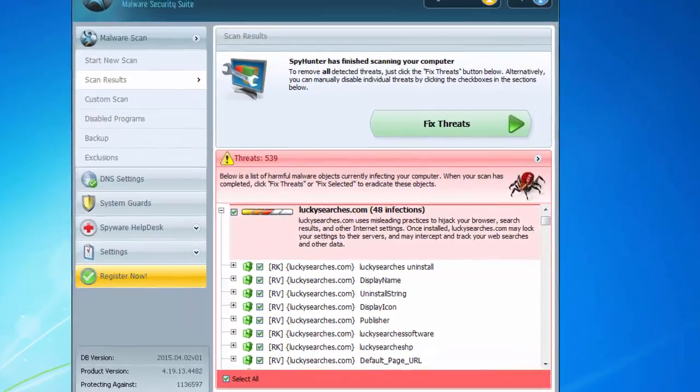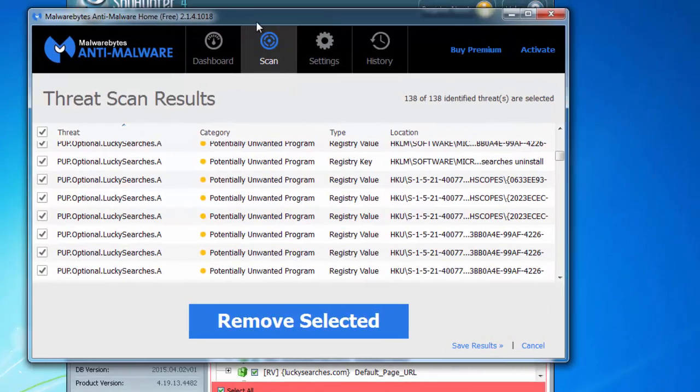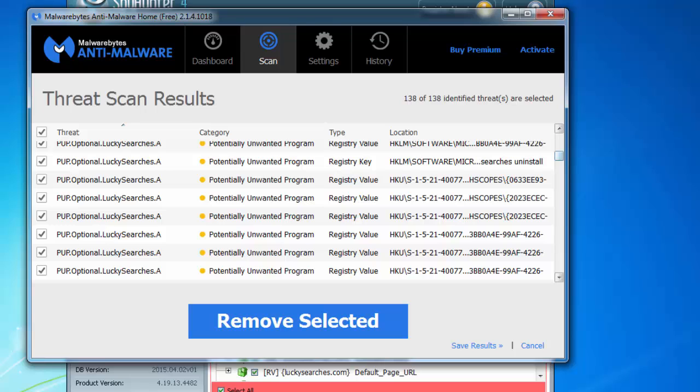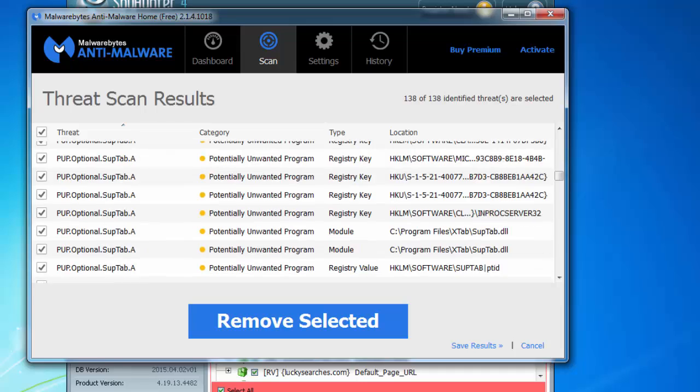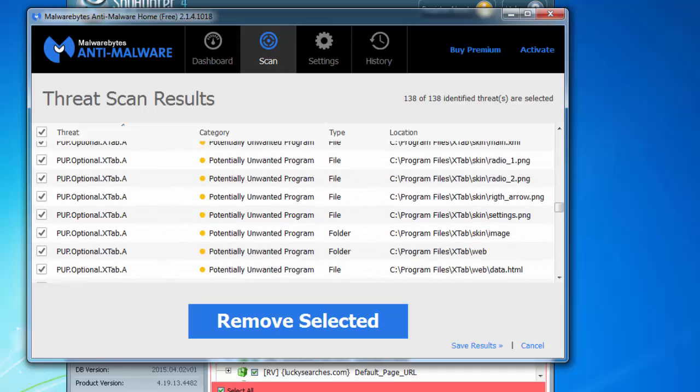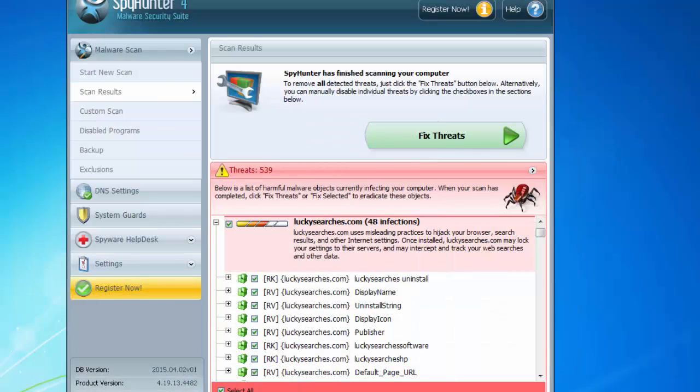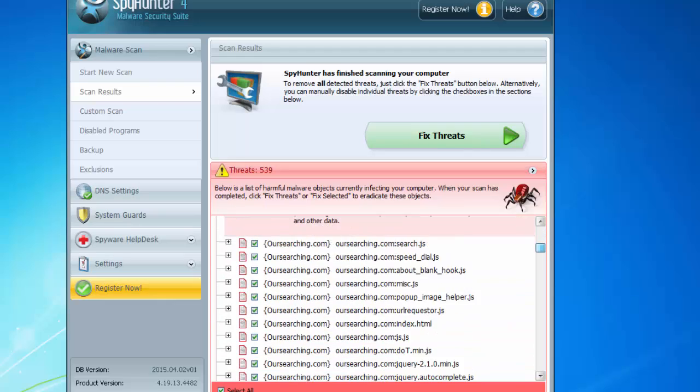There are a couple programs that can successfully remove Lucky Searchers hijacker. This is Malwarebytes Anti-Malware and I will give you download links in the description. This is quite a famous program as you can see. It detects Xtab Lucky Searchers so you can remove them.